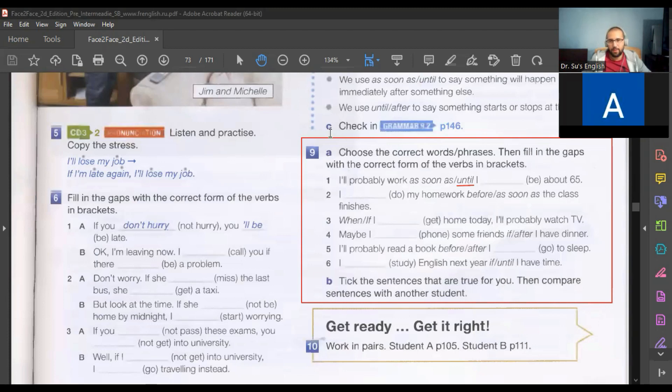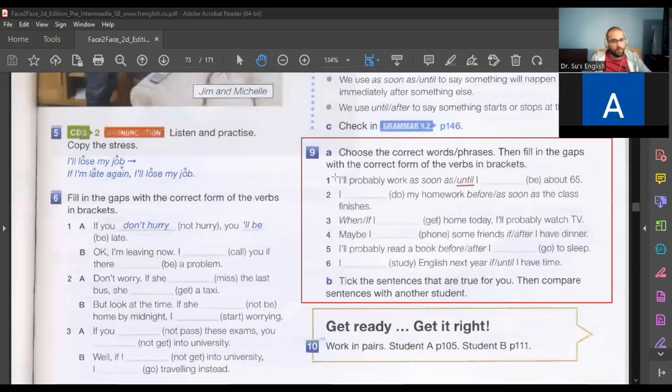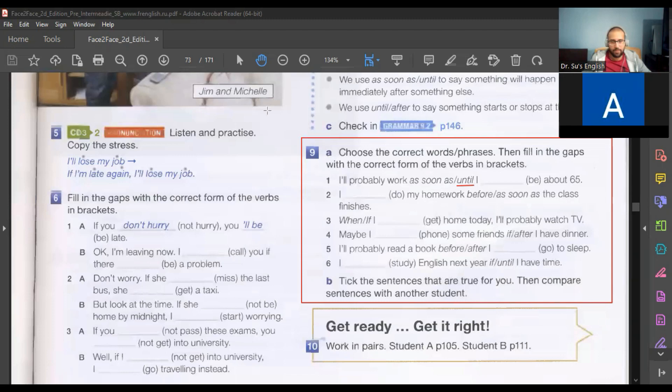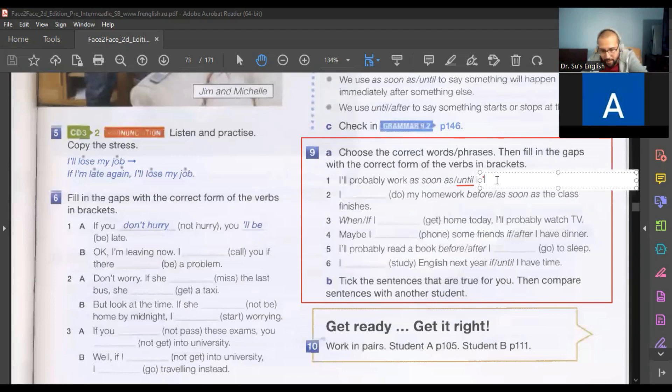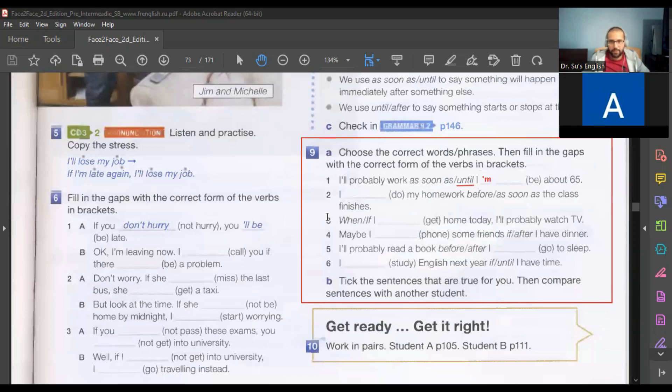But you, in this basic subject, always think that one of the clauses will plus infinitive. The other clause uses present simple. Yes, okay. Until I'm correct. Yes, until I'm about 65.